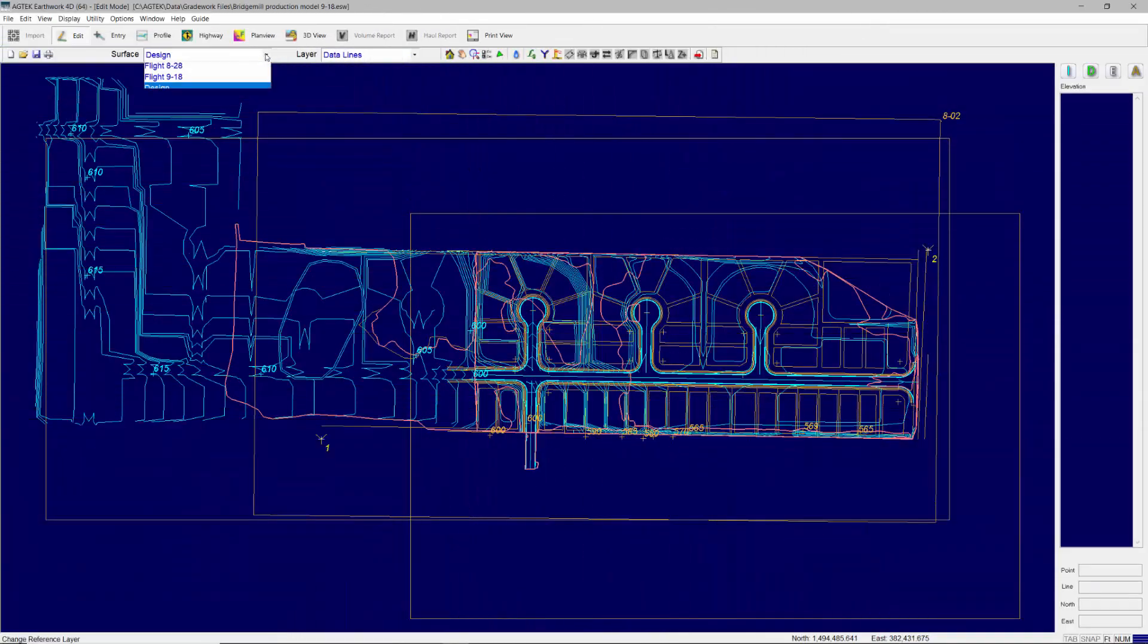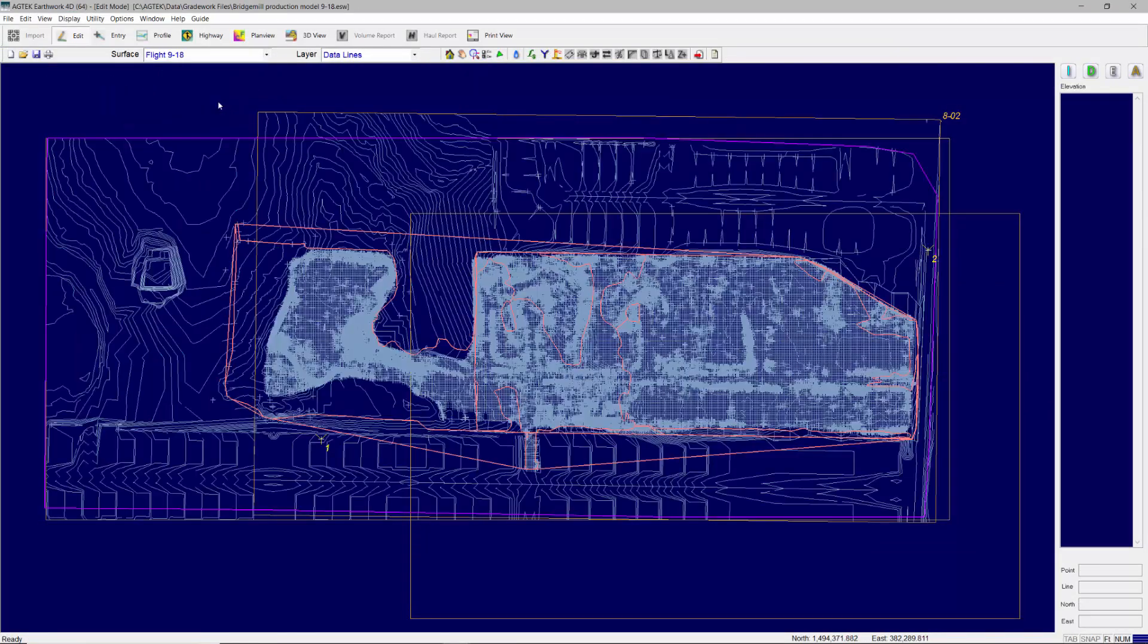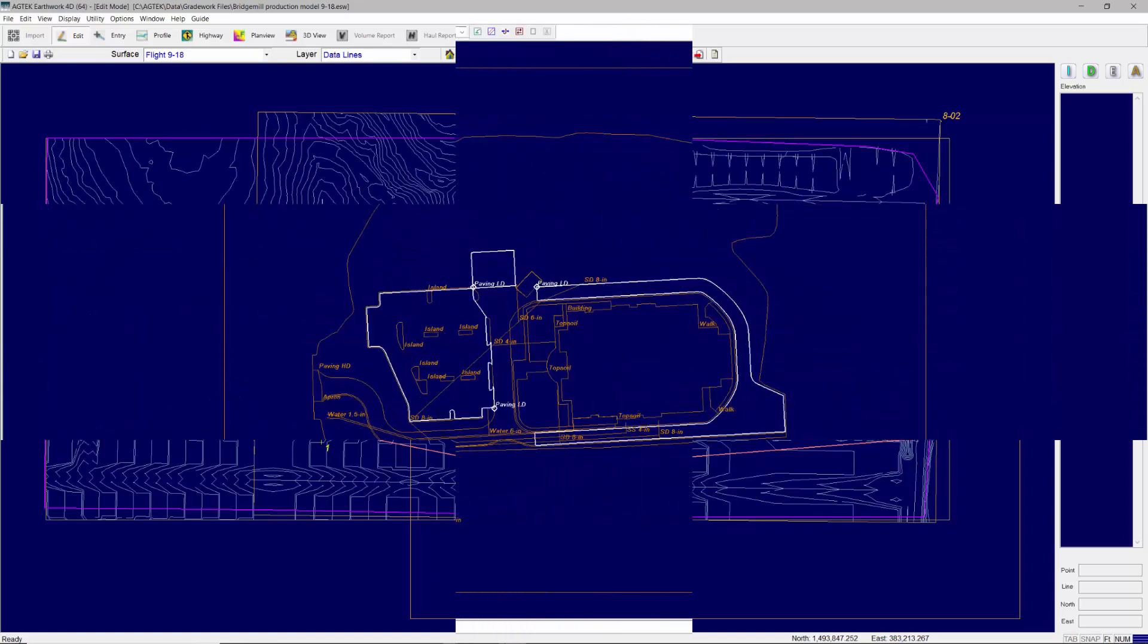User-defined surfaces may be added as required for staging intermediate phases of construction or calculating progress topos.